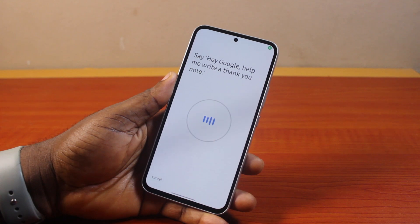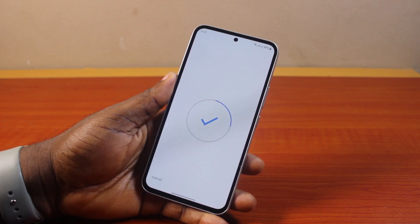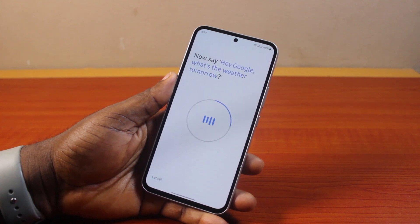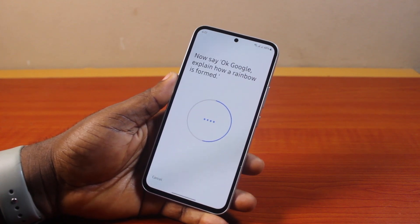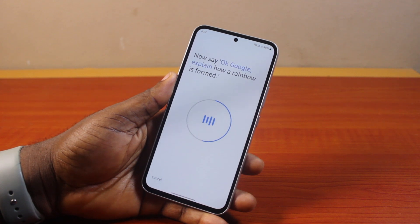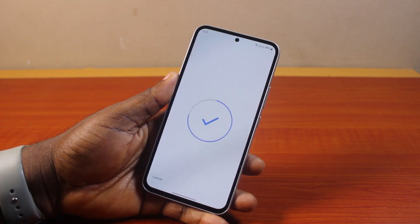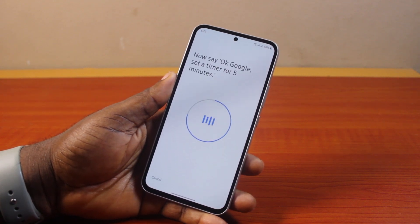Now speak the training phrases: "Hey Google, help me write a thank you note." "Hey Google, what is the weather tomorrow?" "Okay Google, explain how a rainbow is formed." "Okay Google, set a timer for five minutes."